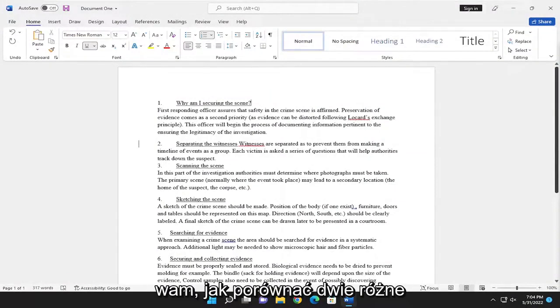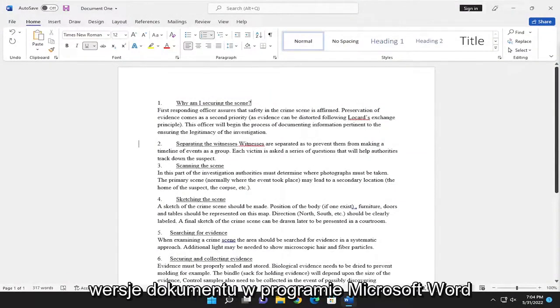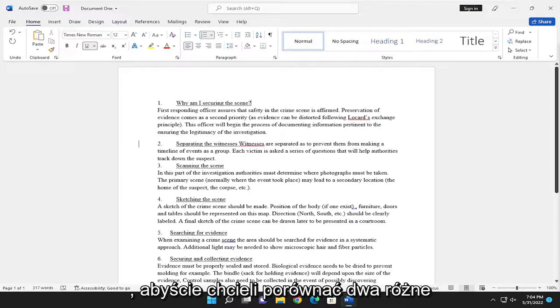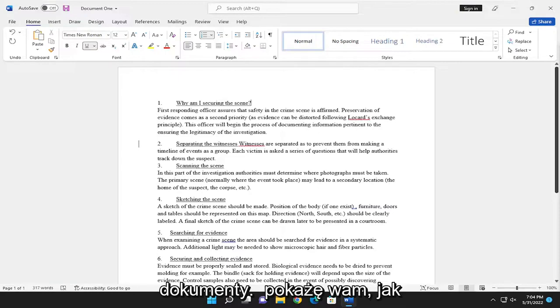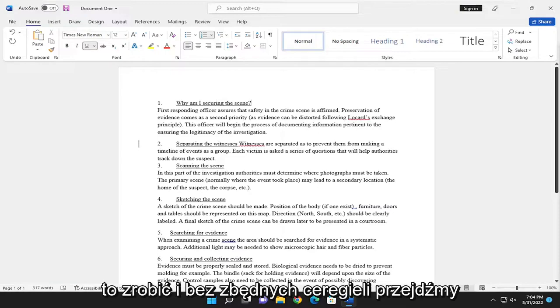In today's tutorial, I'm going to show you guys how to compare two different versions of a document in Microsoft Word. If you want to compare two different documents, I'm going to show you how to do that.